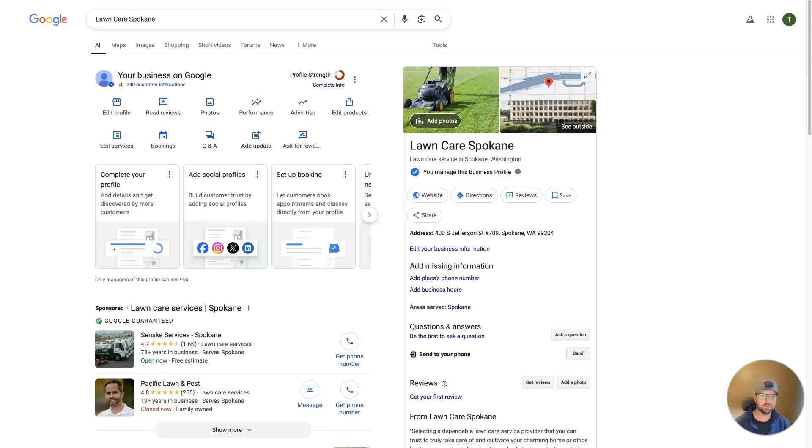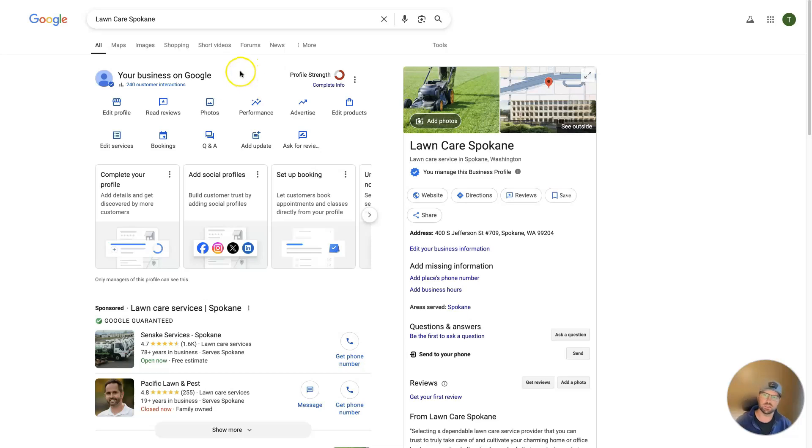So I want to show you really quickly how to delete customer photos from your Google My Business listing, which is now called a Google Business Profile.